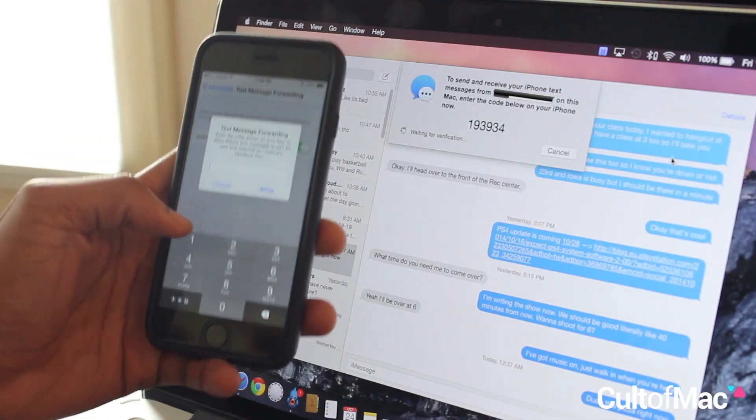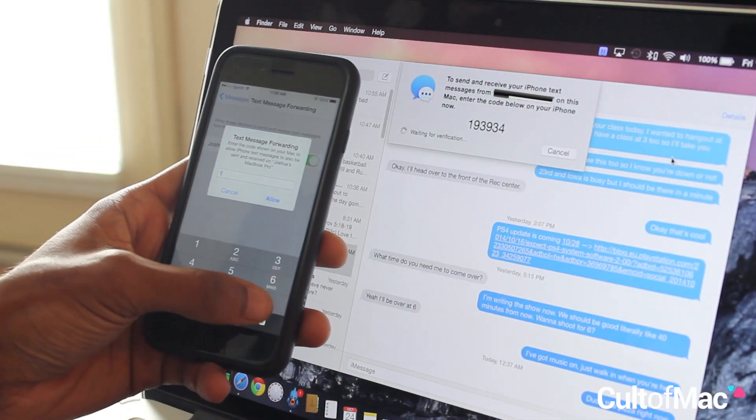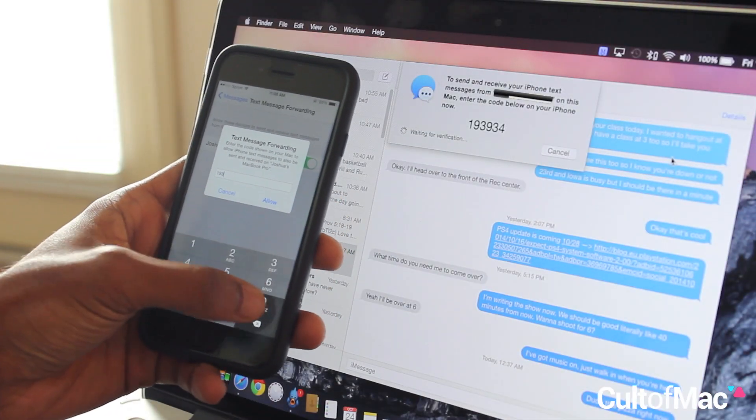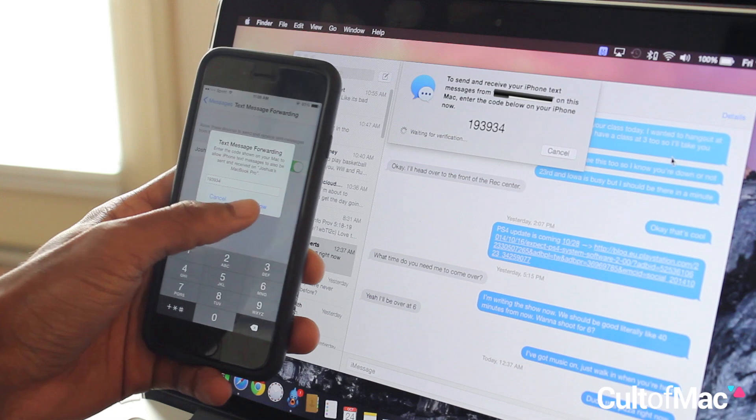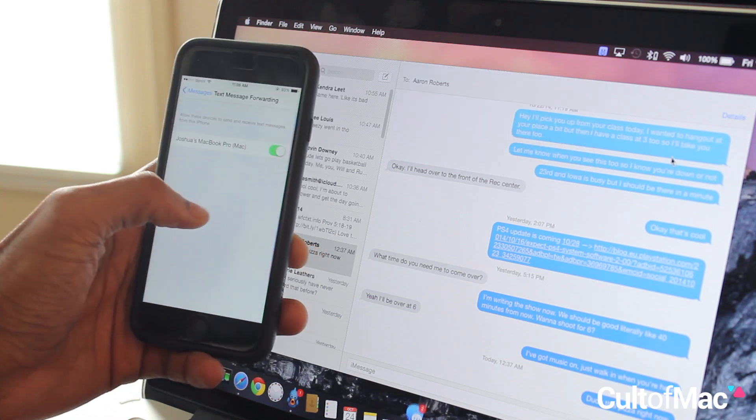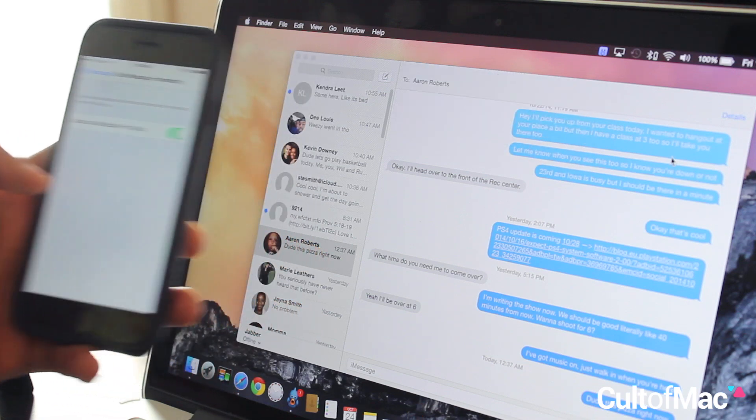you're halfway there. From your Mac, a code to enter on your iPhone is shown to enable sending and receiving text from that Mac. Simply enter the code in and voila, you've done it.